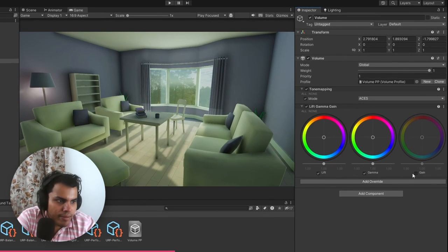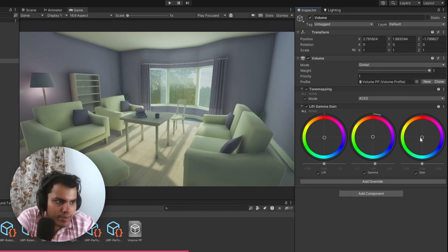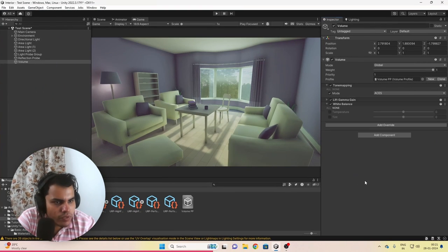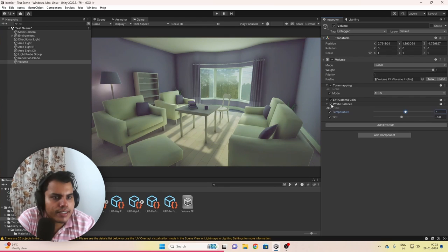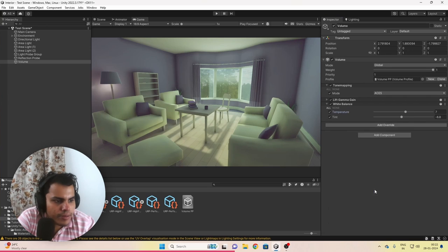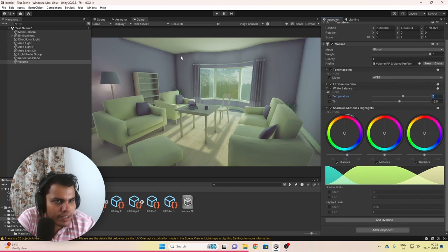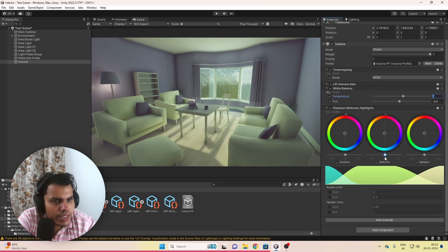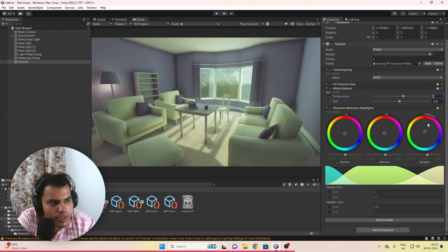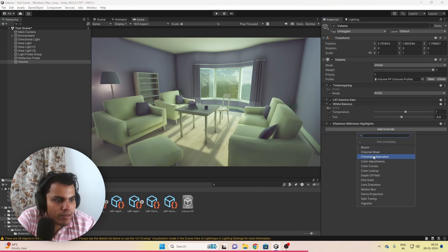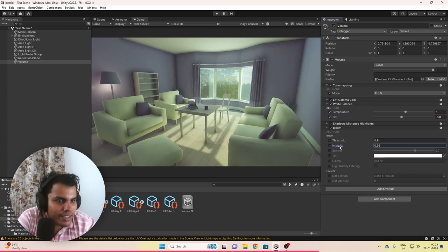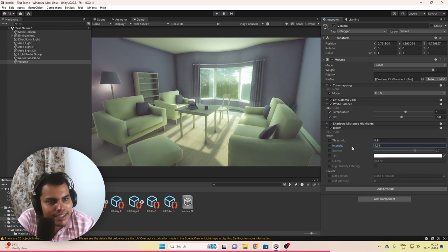The second thing after tone mapping is Lift Gamma Gain — enable all three and play around with the values, making subtle color changes with the sliders. Next, add White Balance and play around to get a little more warmth. Add Shadows, Midtones and Highlights — reduce the shadows a little to fade the ambient occlusion, choose the color opposite to purple, bump up the midtones, and warm up the highlights toward red. Then add Bloom, increase the intensity and scatter — it really adds a world of difference to the scene.